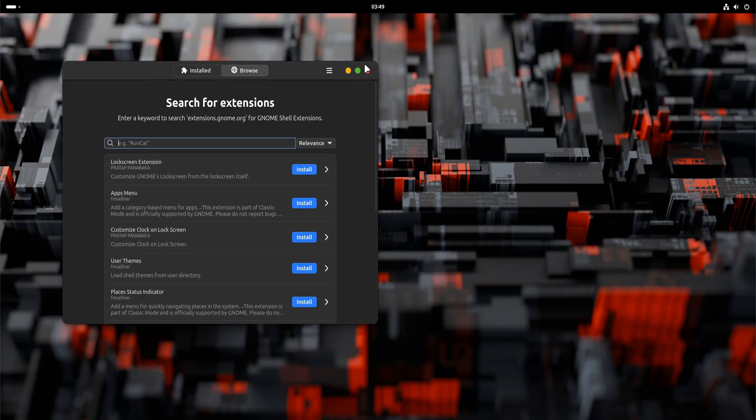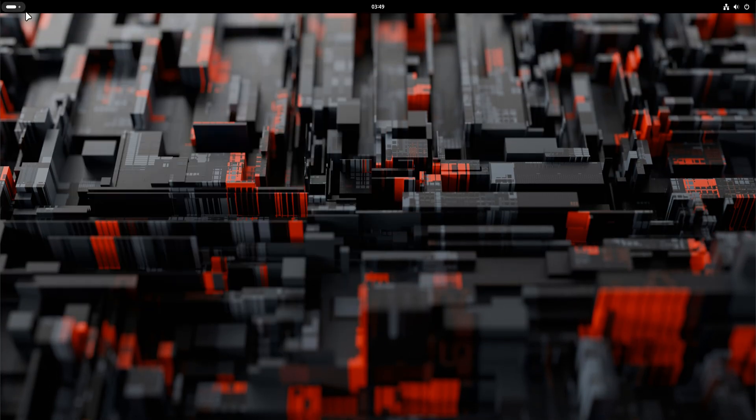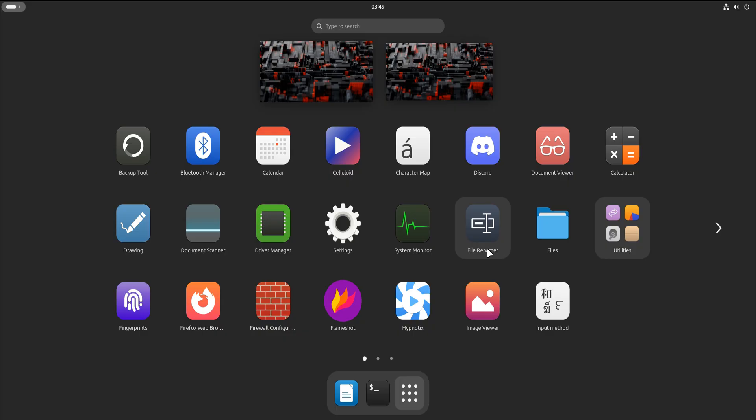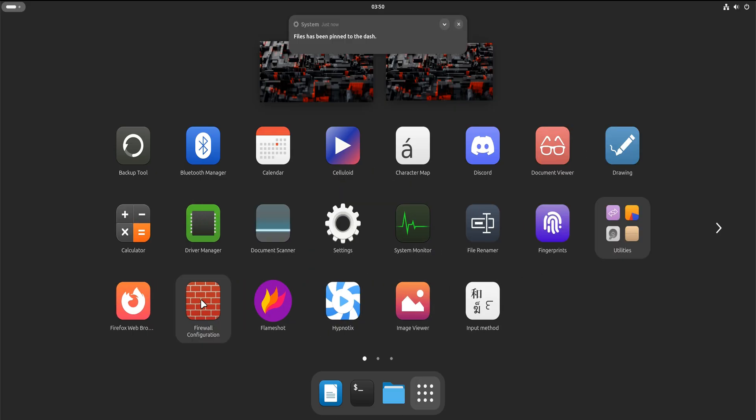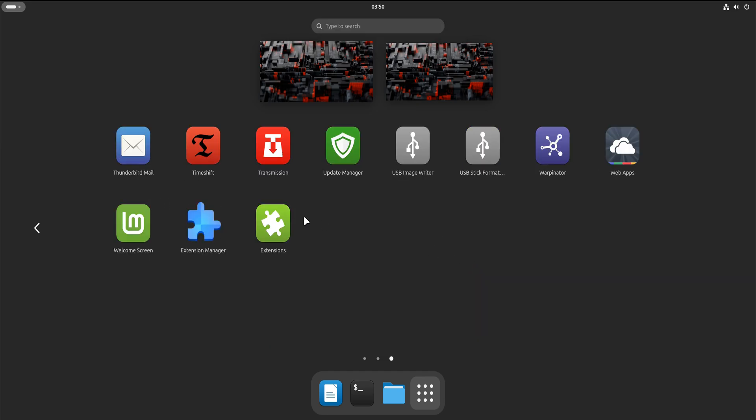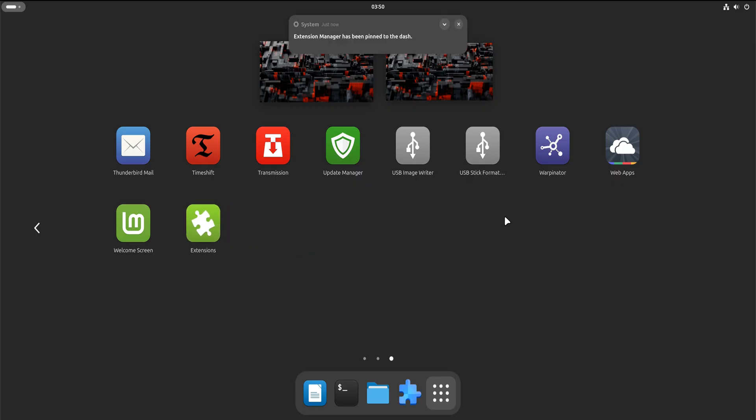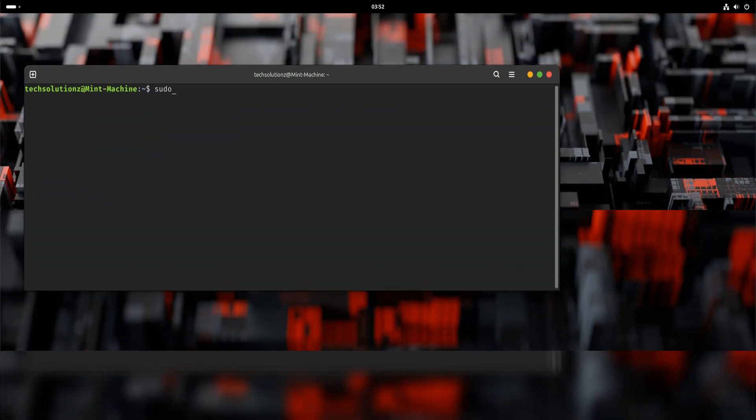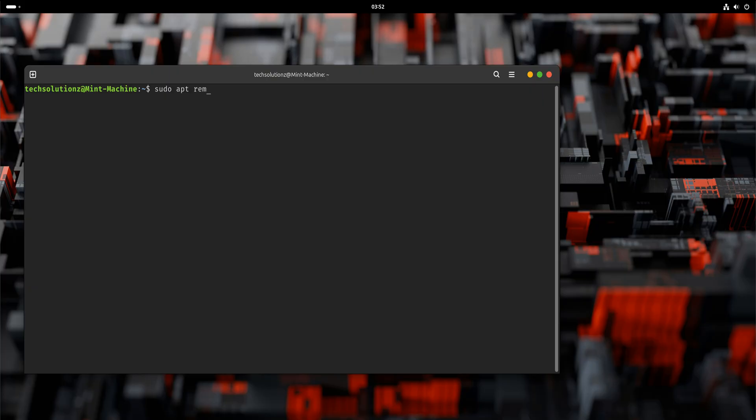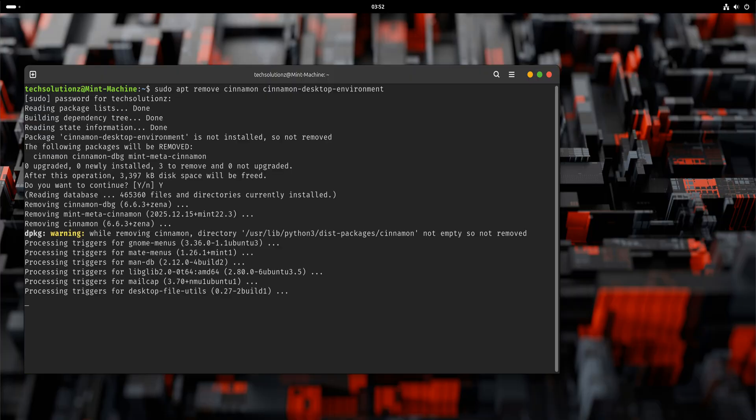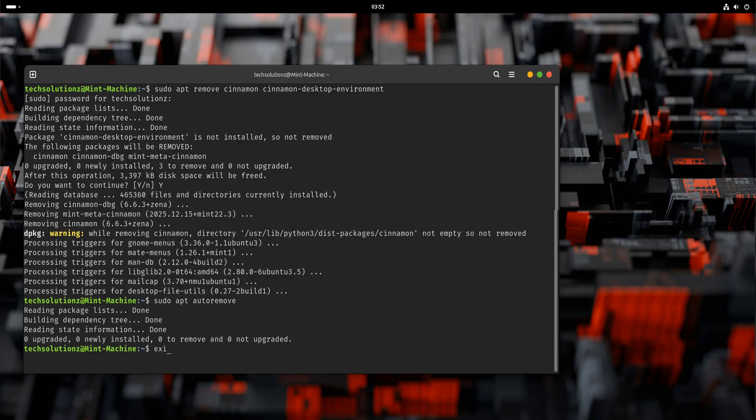Now let's talk about something important. You do not have to remove Cinnamon. Linux Mint fully supports running multiple desktop environments. You can switch between Cinnamon and GNOME at the login screen whenever you want. Some users prefer keeping both. Others want a cleaner system later. If, and only if, you're confident that GNOME is the desktop you want, you can remove Cinnamon safely. This is optional. There's no rush, no pressure. Removing Cinnamon does not uninstall Linux Mint, it simply removes one interface layer. And if you never remove it, that's perfectly fine too.